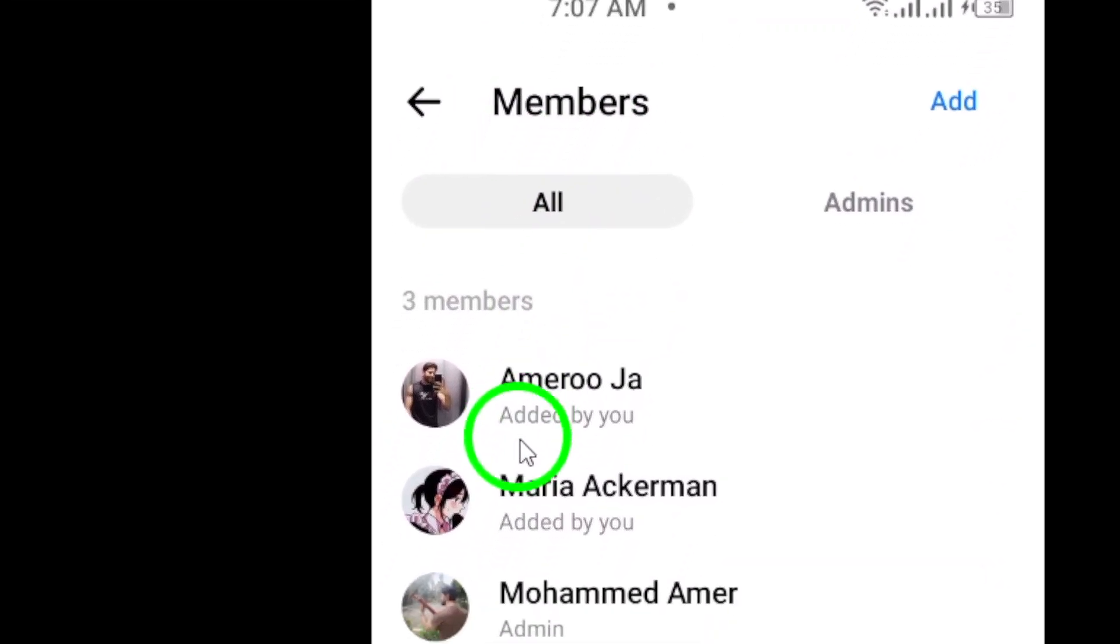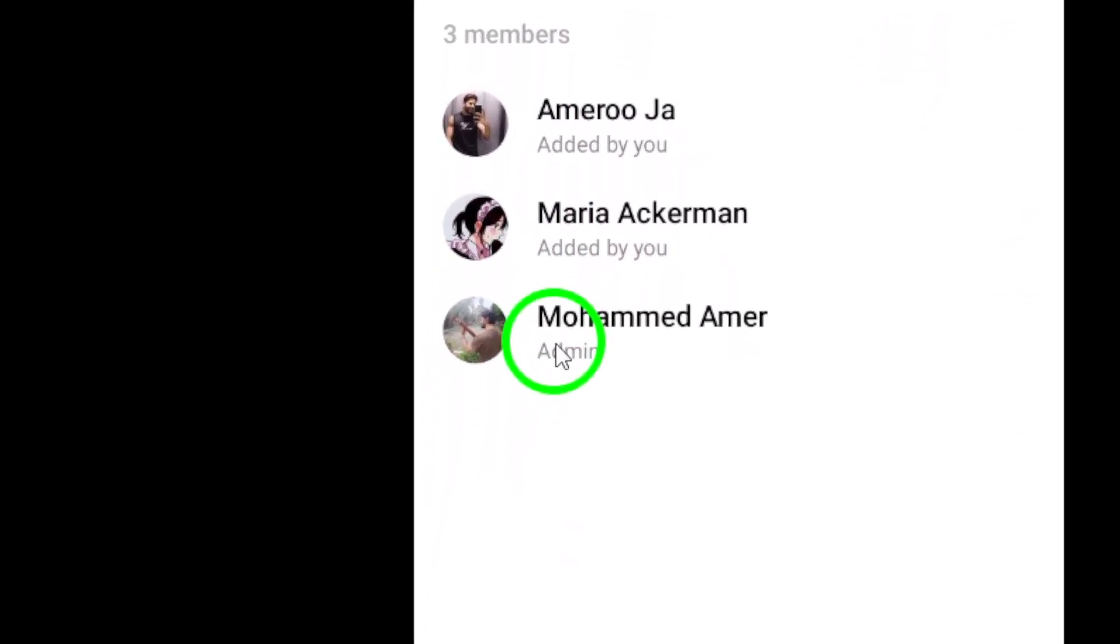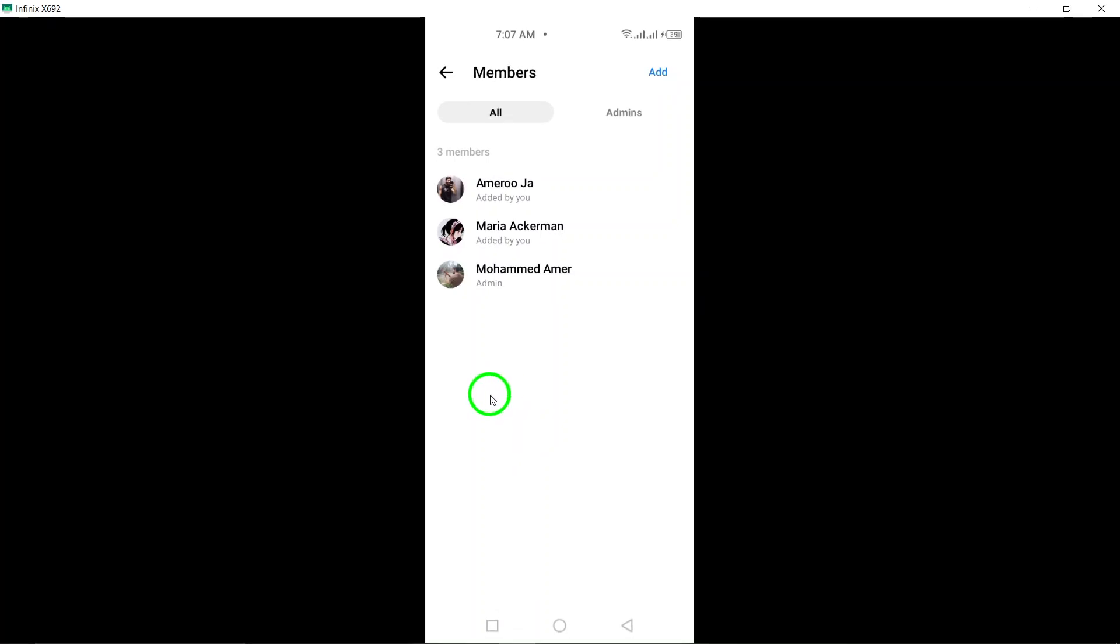And there you have it. You have successfully viewed all the members of a Messenger group on your Android device. It's as easy as that.